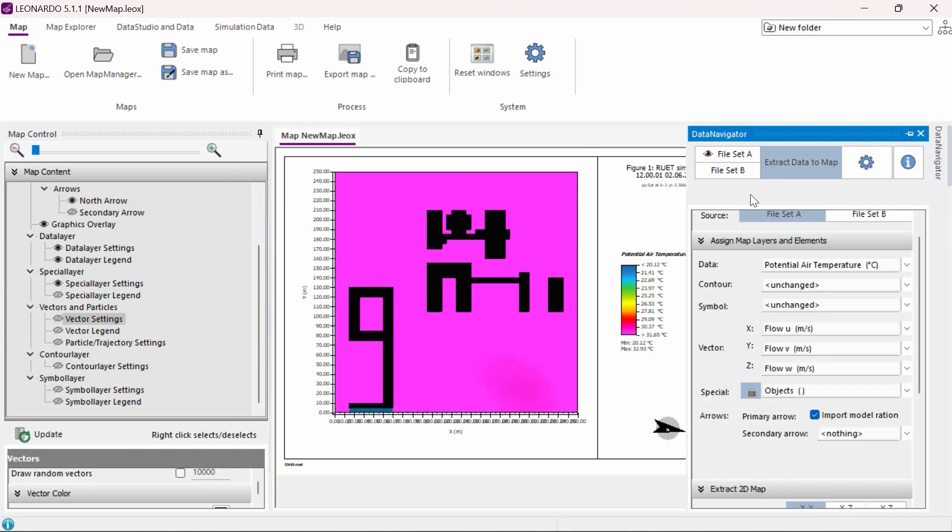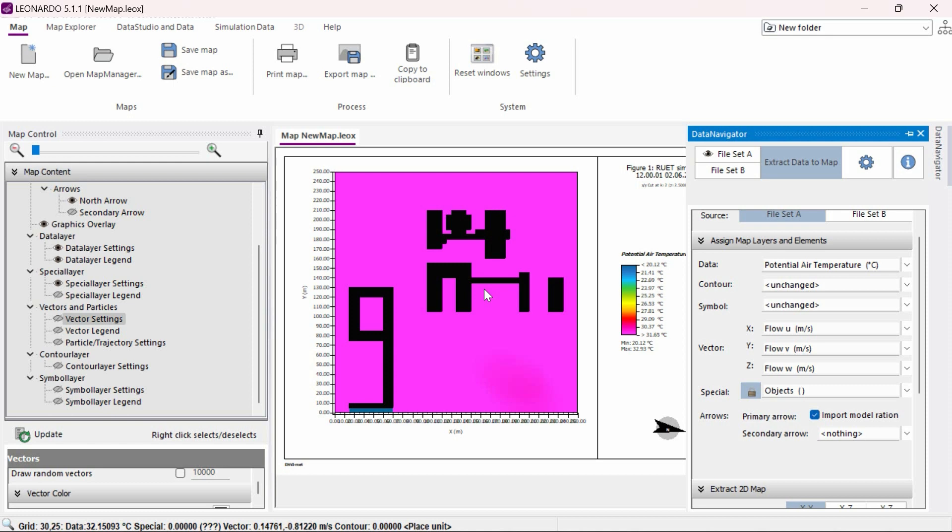Wind vectors in Leonardo can be overlaid on top of any previously analyzed data to provide a more comprehensive overview. In this example, we already have an air temperature analysis loaded and displayed. To display and analyze wind vectors, we first need to ensure that the vector settings under the extract data to map settings of the data navigator are correct.